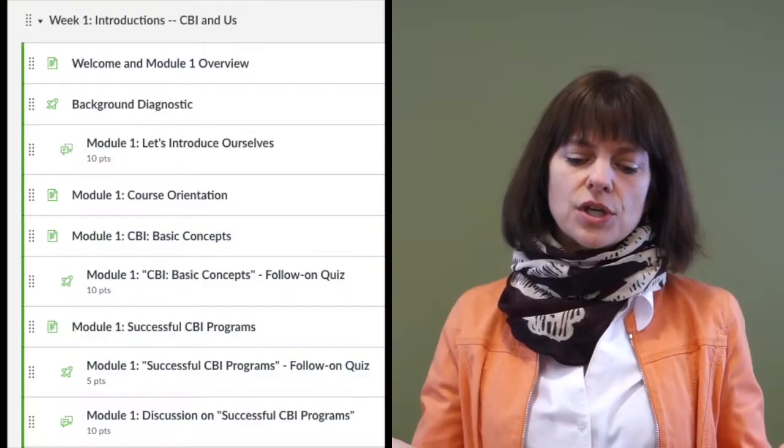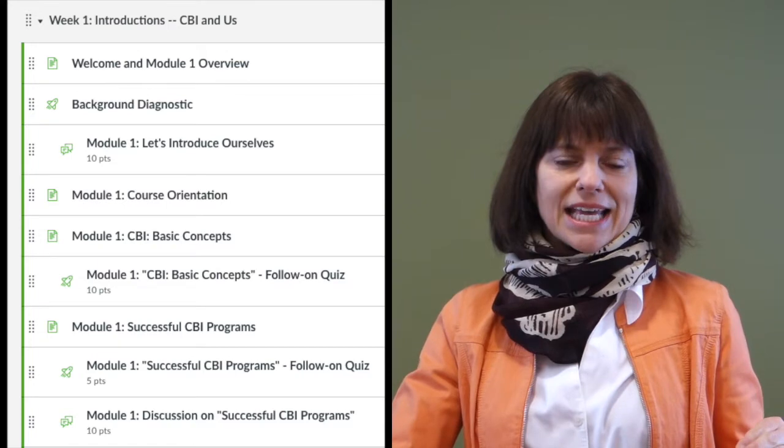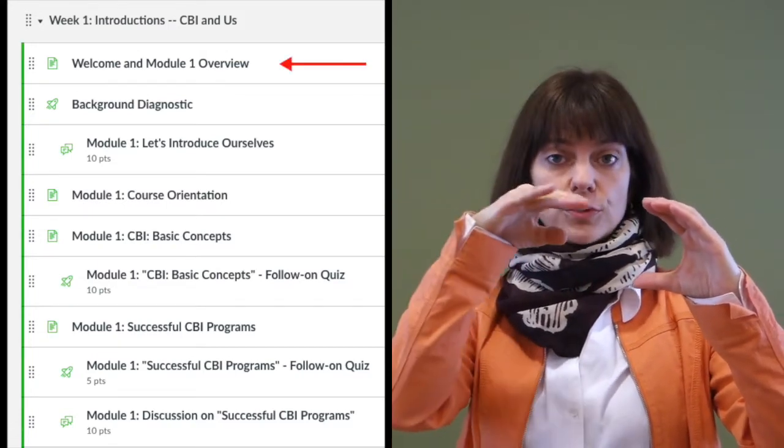Your participation in this course, we estimate, will take about seven hours per week. If it's not easy for you to be online seven hours a week, that's okay. What you can do is download the module packets. The module packets are PDF files that contain all of the readings for each module. To find these module packets, go to the main page where there are all the modules, and at the beginning of each module, there's a module overview, and there you'll find the link for the module packets.